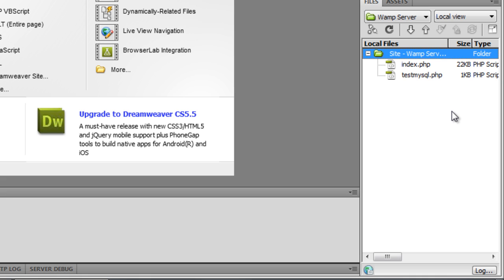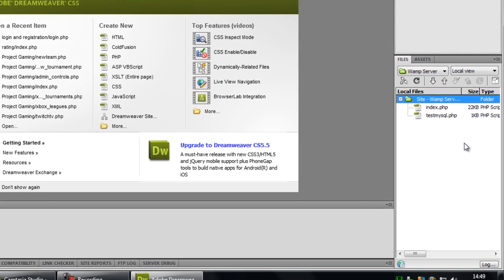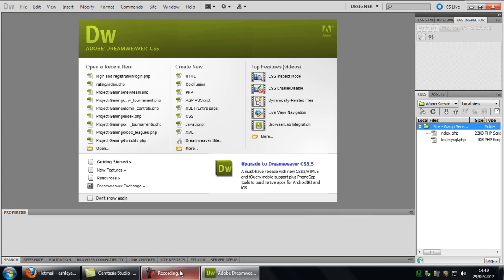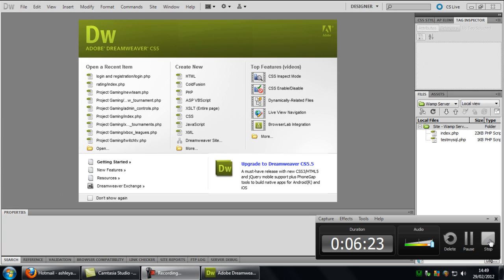And how to get it running in Dreamweaver. So thanks for watching and I will see you next time.